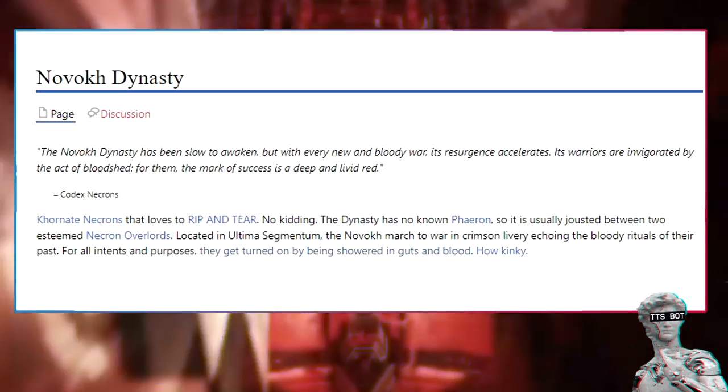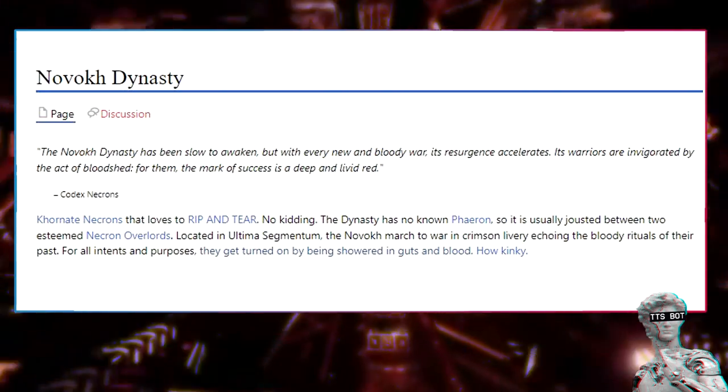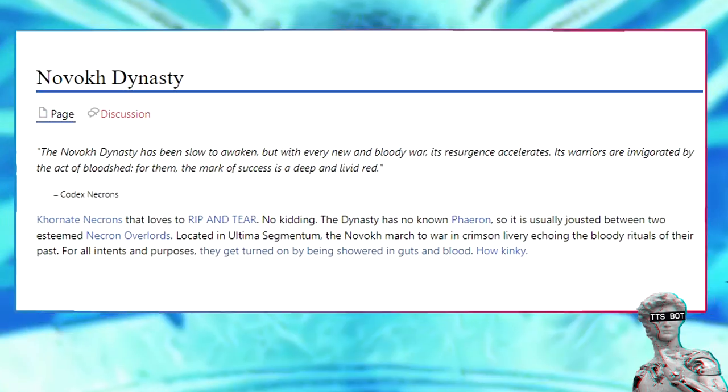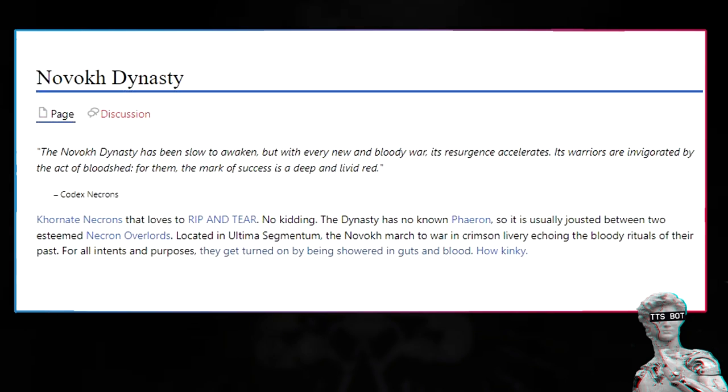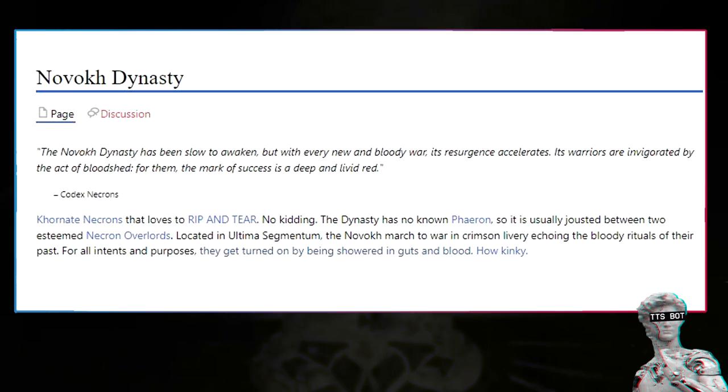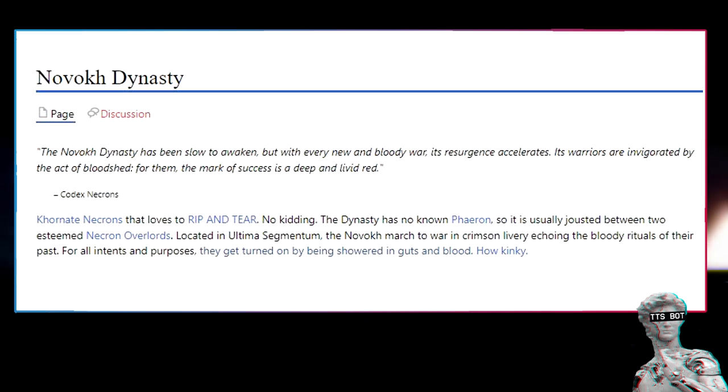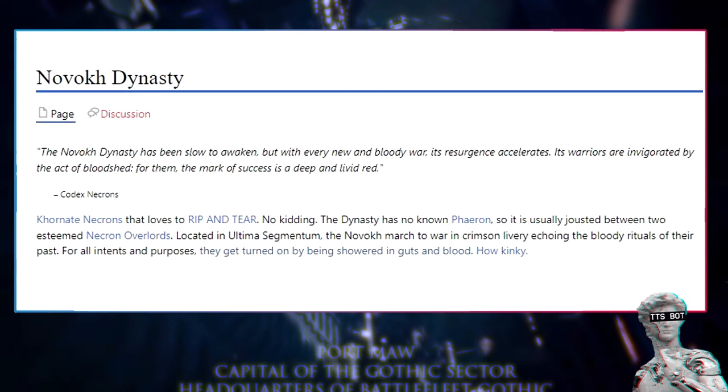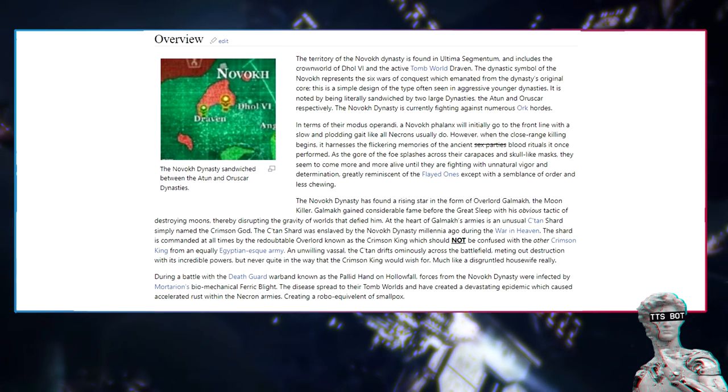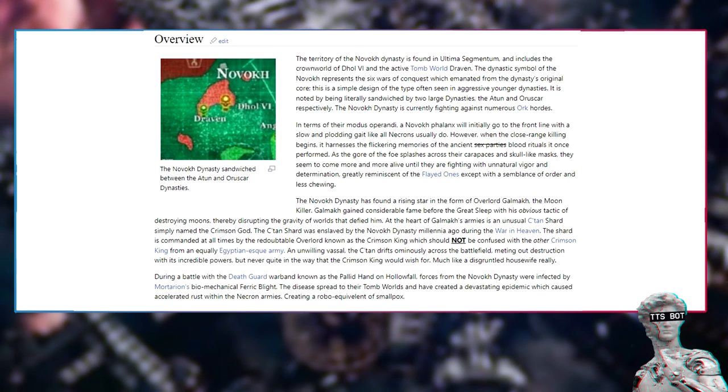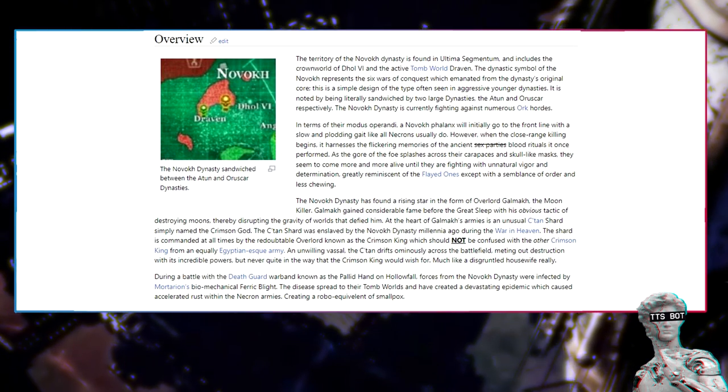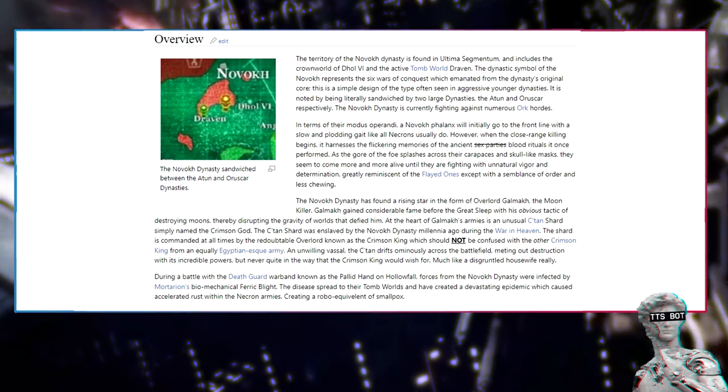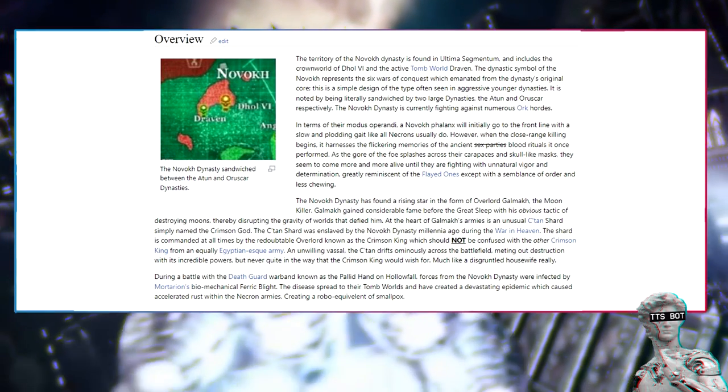Novokh dynasty. The Novokh dynasty has been slow to awaken, but with every new and bloody war, its resurgence accelerates. Its warriors are invigorated by the act of bloodshed. For them, the mark of success is a deep and livid red. Codex Necrons - Necrons that love to rip and tear, no kidding. The dynasty has no known Farron, so it is usually jostled between two esteemed Necron overlords. Located in Ultima Segmentum, the Novokh march to war in crimson livery echoing the bloody rituals of their past. For all intents and purposes, they get turned on by being showered in guts and blood. How kinky. The territory of the Novokh dynasty is found in Ultima Segmentum and includes the crown world of Daluwar and the active tomb world Riven.